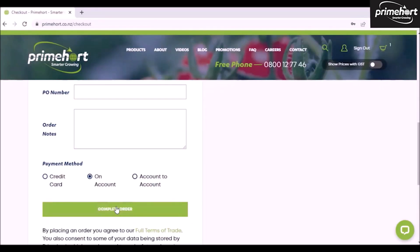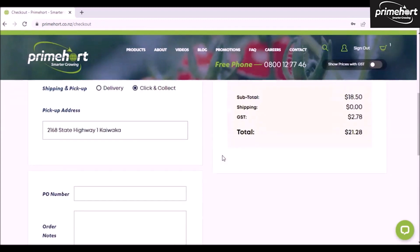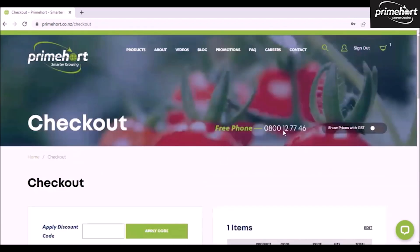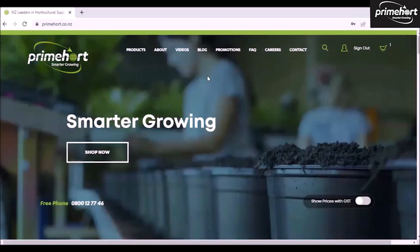This will send through to us your order and you'll be emailed notification that we have received that order.